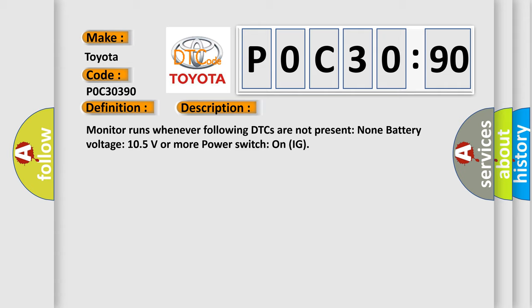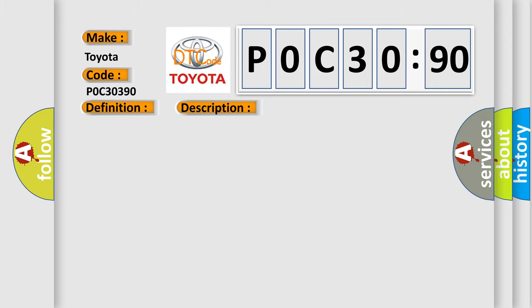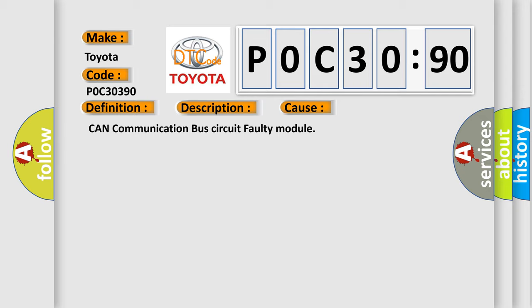Monitor runs whenever following DTCs are not present: None. Battery voltage 10.5 volts or more. Power switch on IG. This diagnostic error occurs most often in these cases: CAN communication bus circuit faulty module.